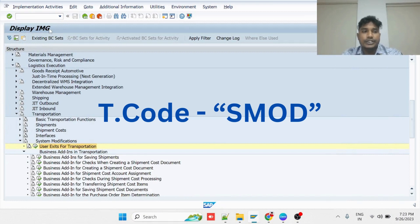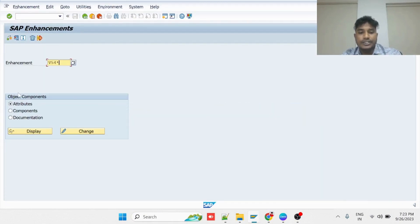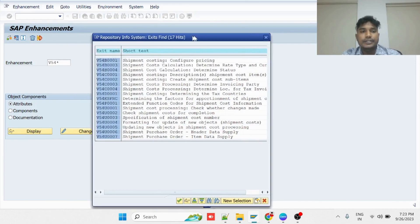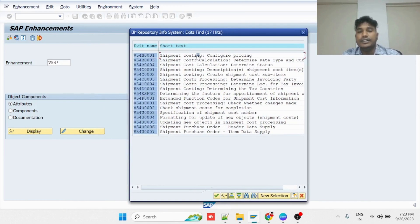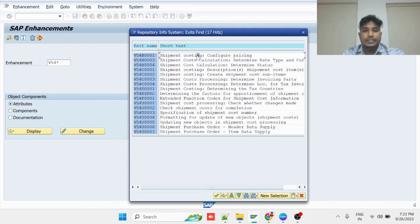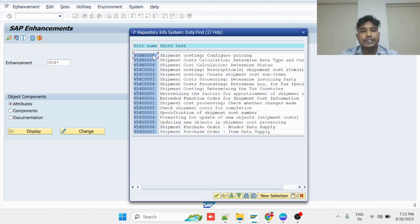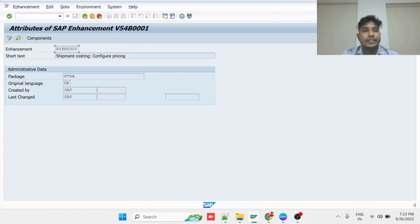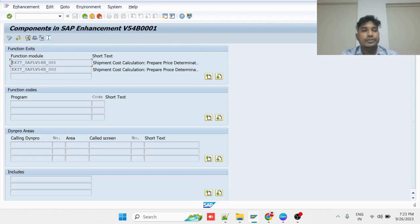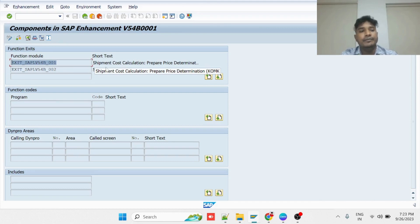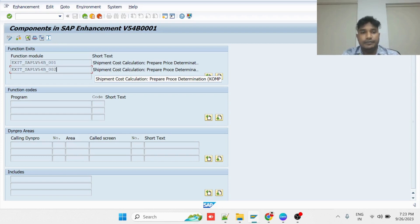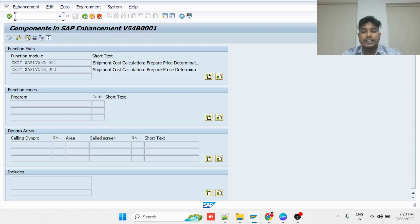Go to transaction SMOD to check the standard user exit. Click on F4 and here you can find the list of enhancement spots which can be used for the shipment cost calculation requirements. For our requirement, we can implement the pricing-related user exit. Select this, then click on Display and go to the Component section. Here you can find two different function modules — one is for the KOMK structure, and one is for the item structure KOMP, in which you can pass the billing number against a delivery. Let us activate this and implement the logic.